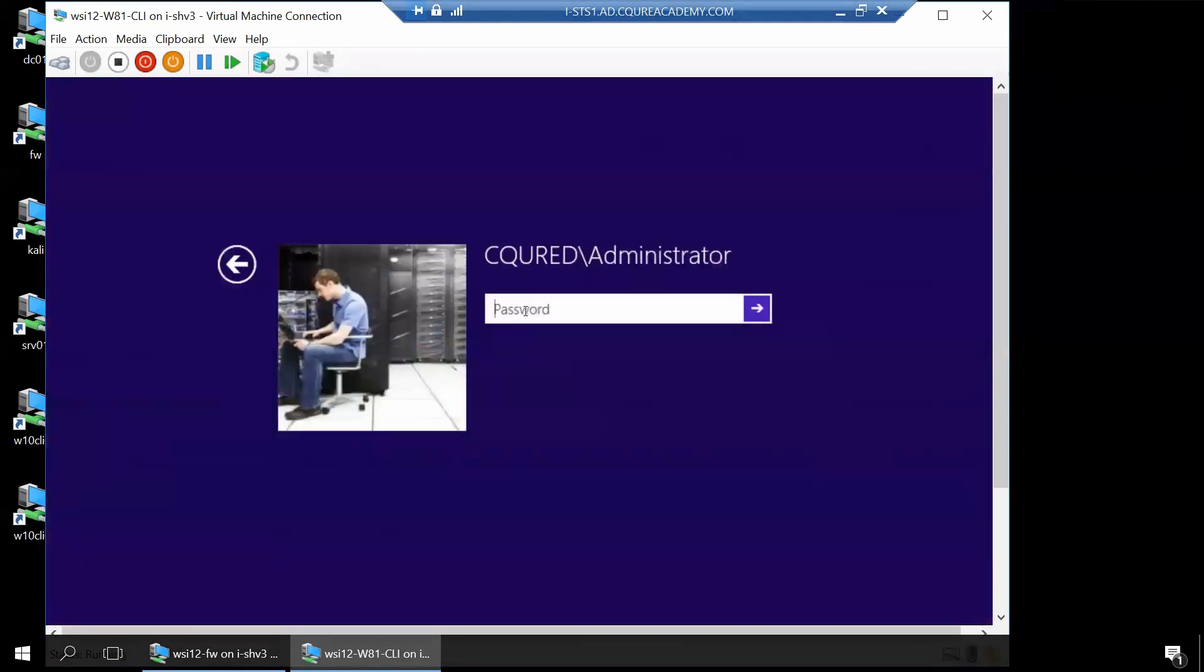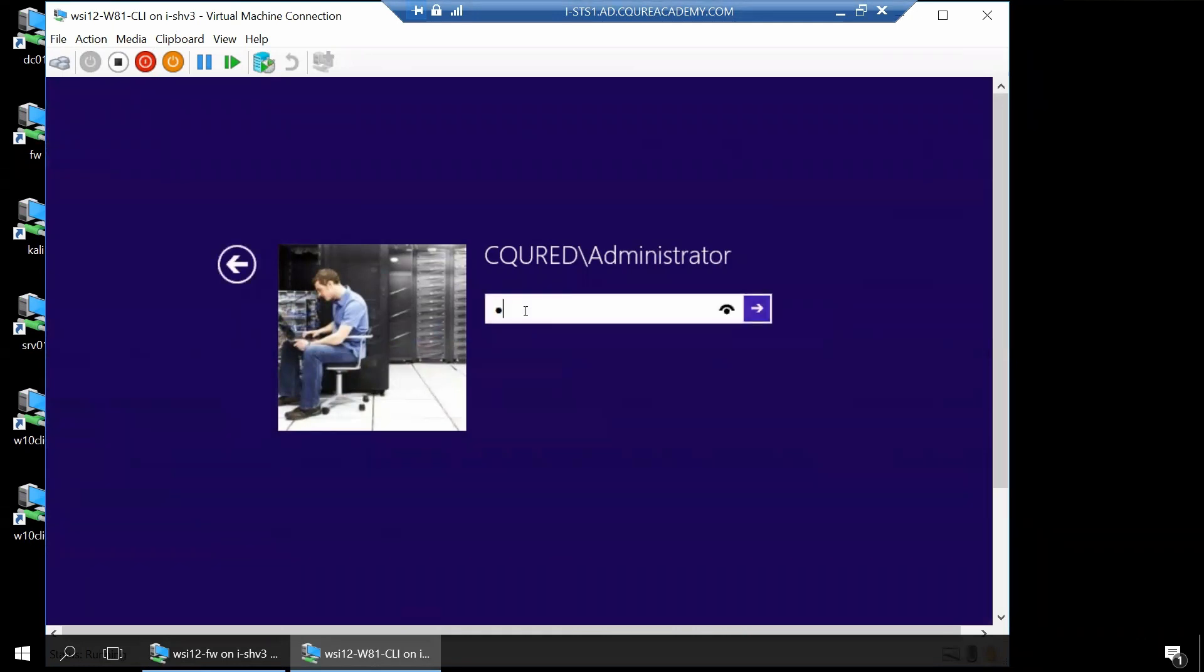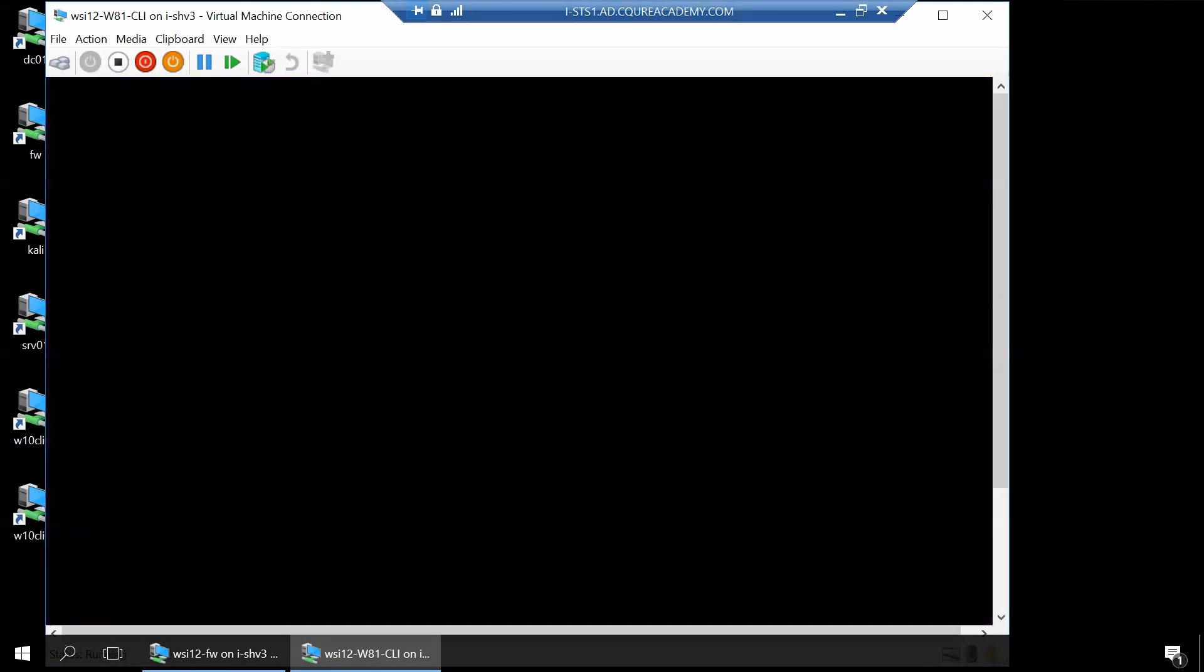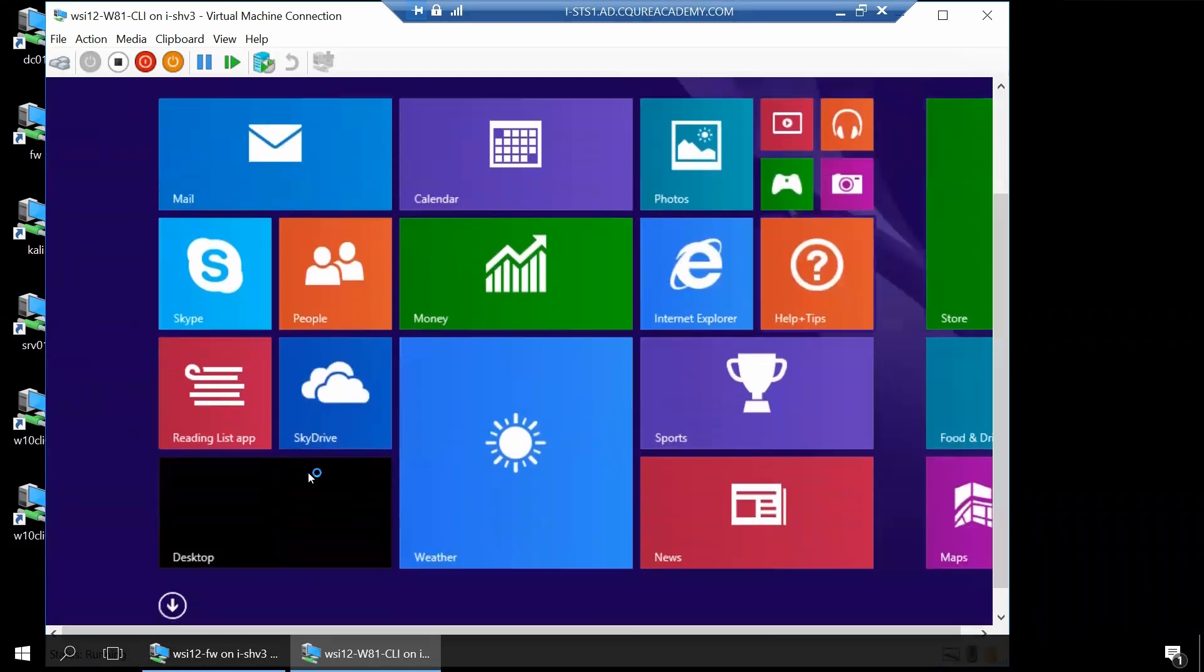Let me log in once again. Let's go to desktop.